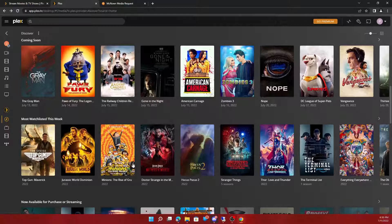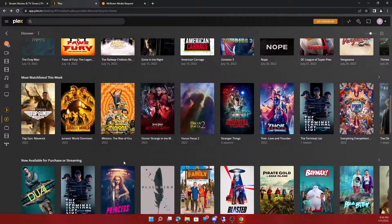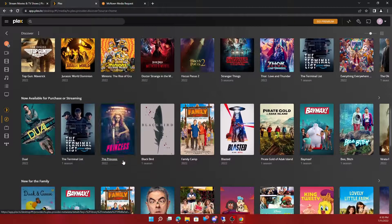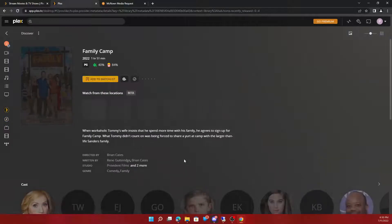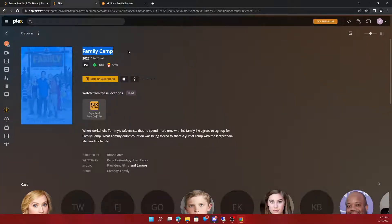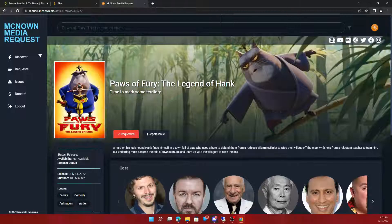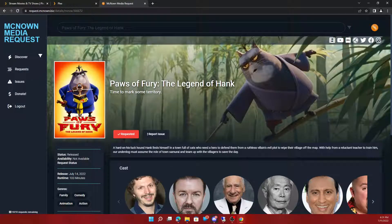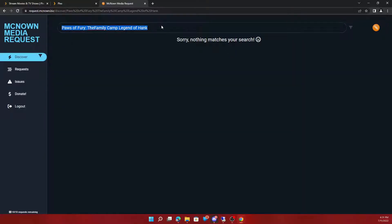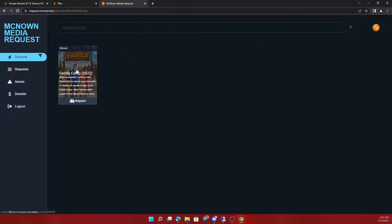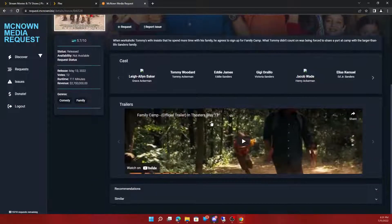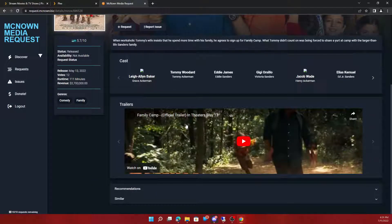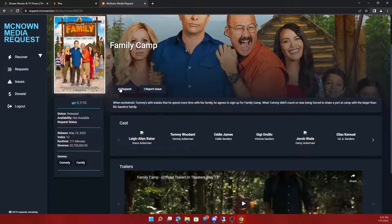That's already been approved. Family Camp. Alright, let's request that. And you would just simply, you could open it here or click request. So open it. You'll see your trailers and everything you need to know. You can request it.